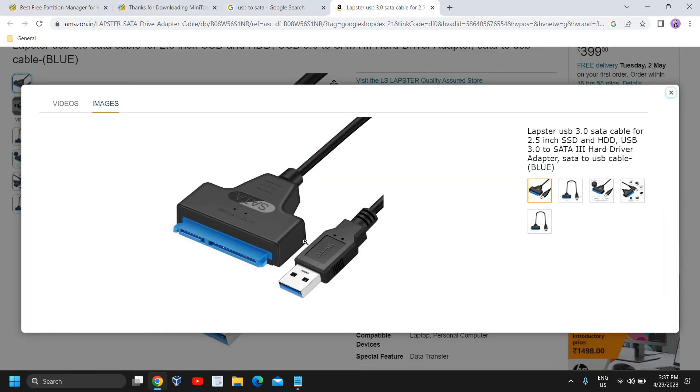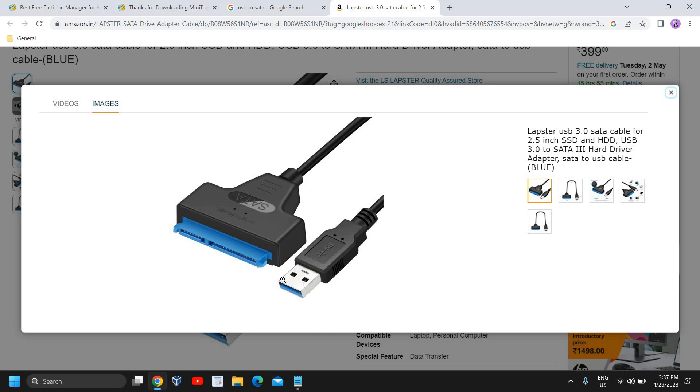The second thing, we would require the USB to SATA cable or any other cable which you require according to your new SSD or HDD drive. So once you have this cable, you just need to plug it into your SSD or new hard drive.